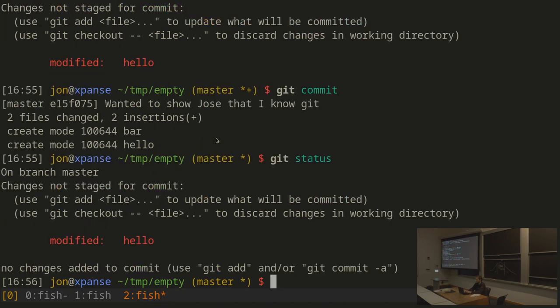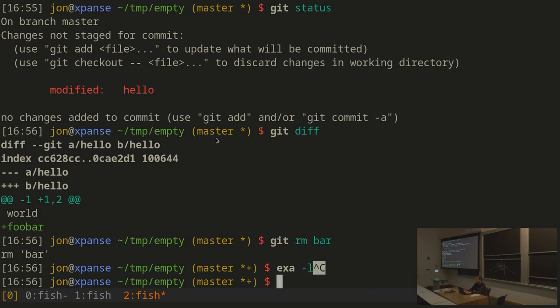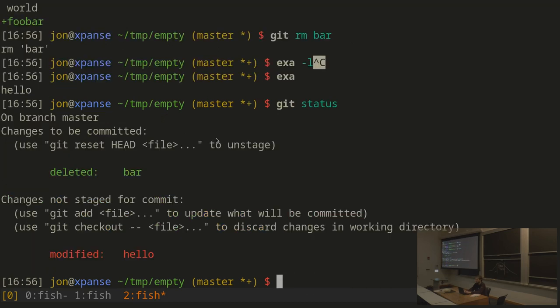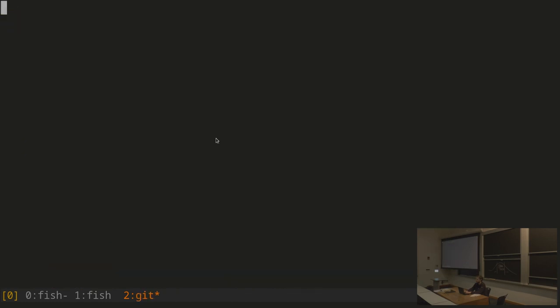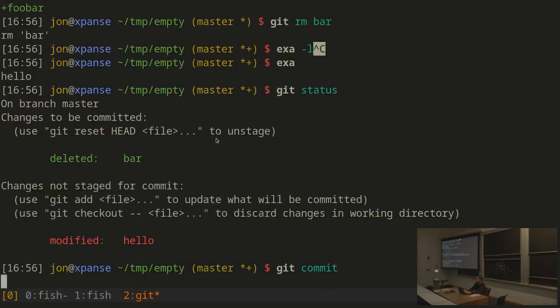Git status now just says hello has been modified, because that unstaged difference is still there. The files I added have been included in the commit. Similarly, if I want to remove a file, I can do git rm bar — that removes the file from the current directory and also stages the removal so the next commit will reflect it. If I do git commit with message 'remove bar because it was unnecessary', another commit is created.